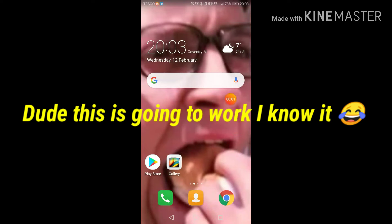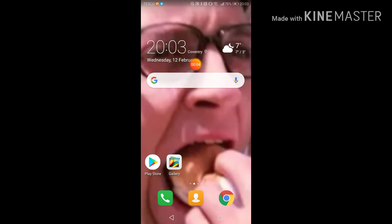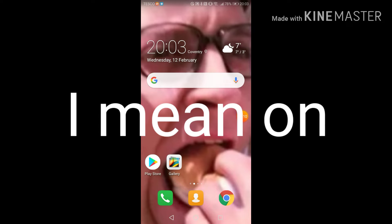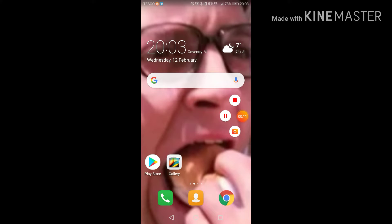As you guys can see, I set my wallpaper as Peter Parker. I'm gonna turn dark theme off to see what he looks like. Let's get started.